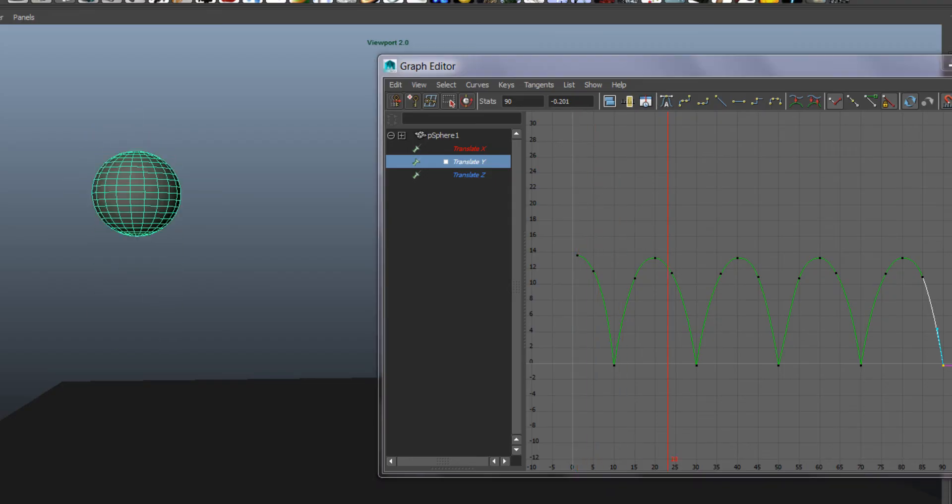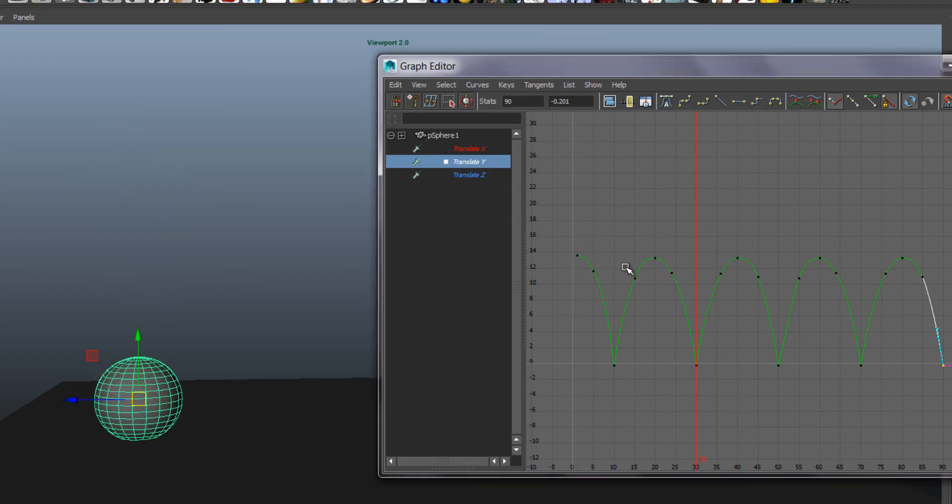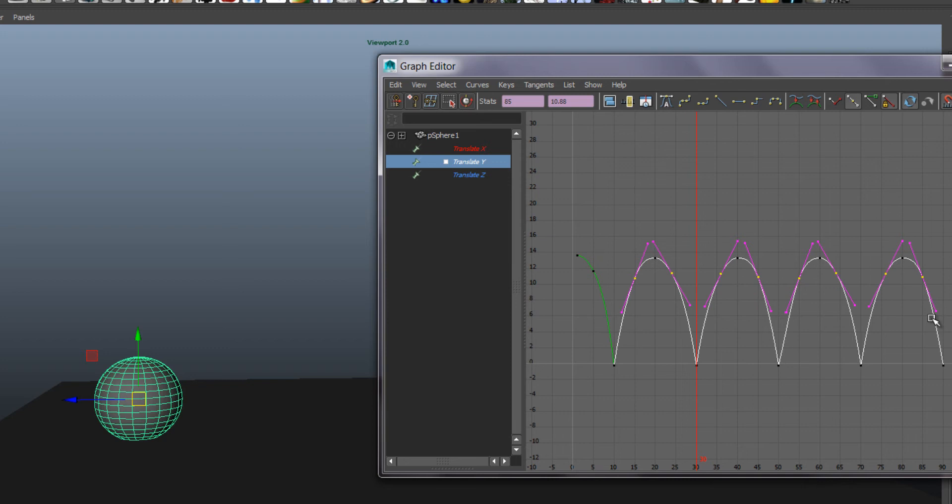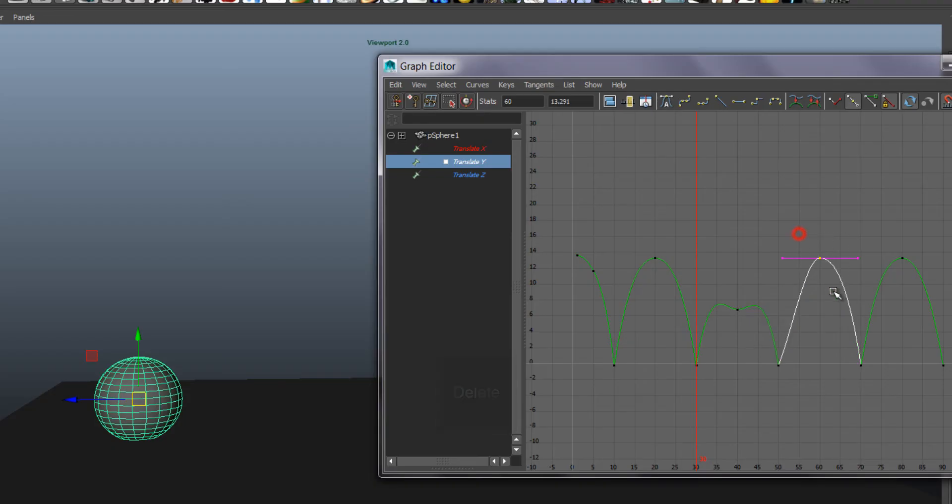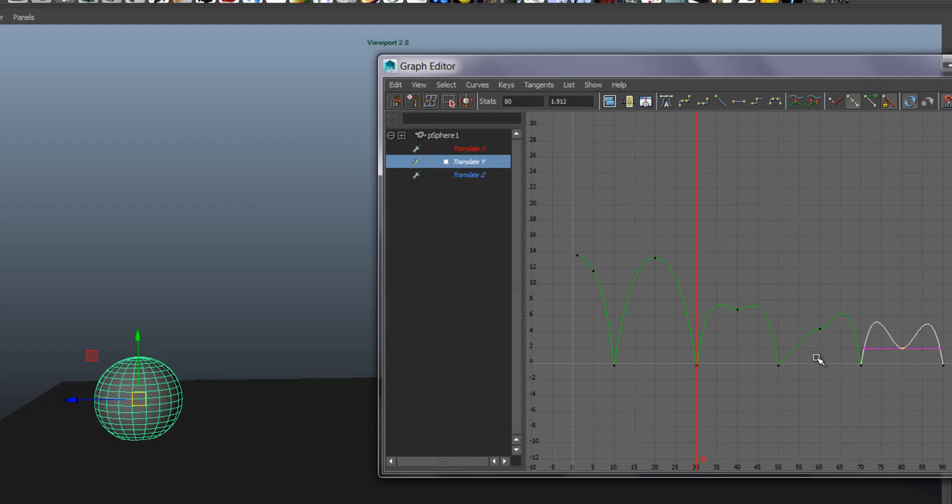Next we want to make it slow down. So I would probably get rid of those breakdown keys, but what I would do is start bringing these high points down.